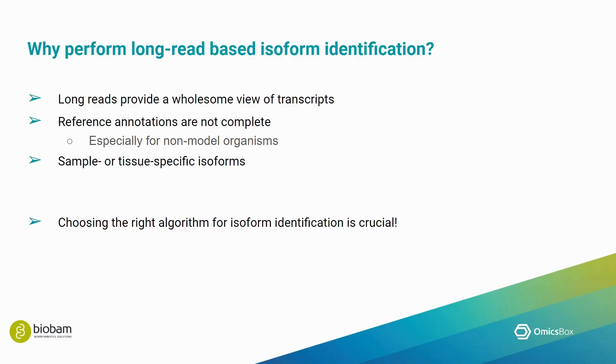Secondly, reference transcriptome annotations are not complete, particularly for non-model organisms. Defining our own transcript models will allow us to characterize our data in more detail. And lastly, it also allows us to identify sample or tissue-specific isoforms.